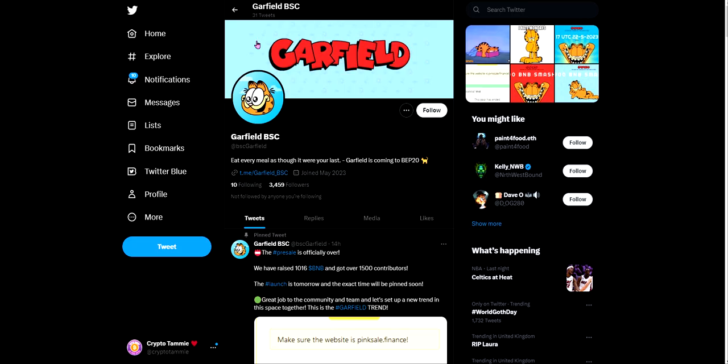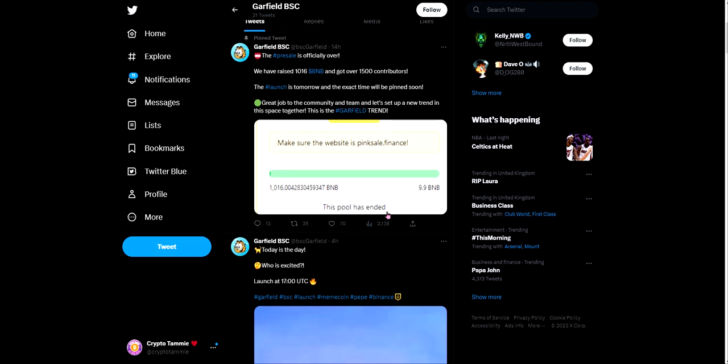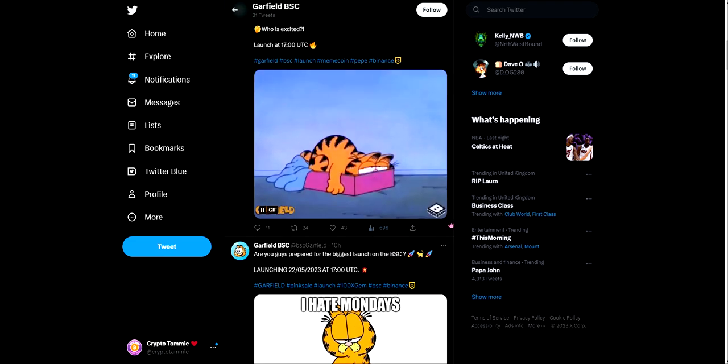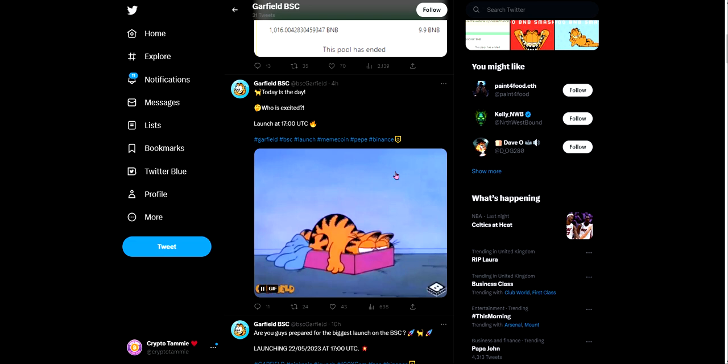On their Twitter they have 3,459 followers. They do get pretty good engagement as well considering the amount of followers they've gotten. They're a new project, so 43 likes for a post four hours ago, not that bad.